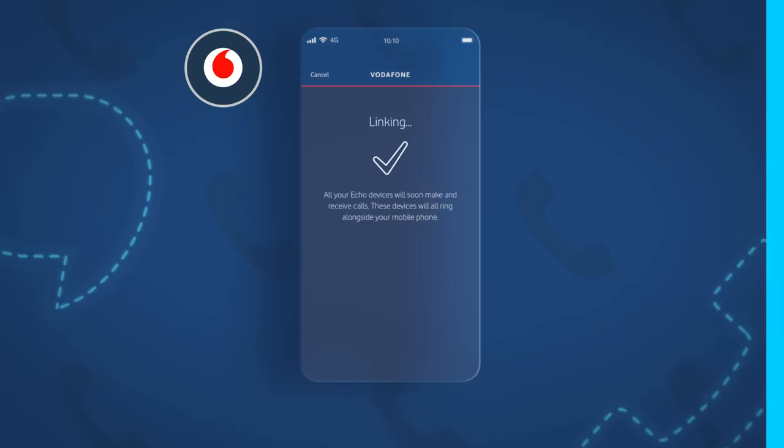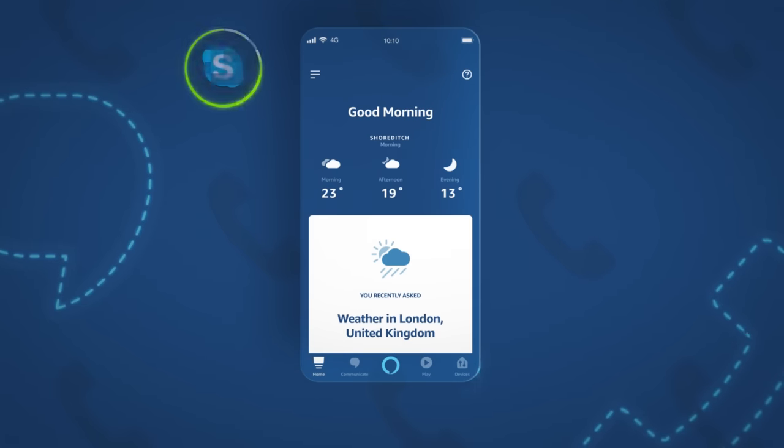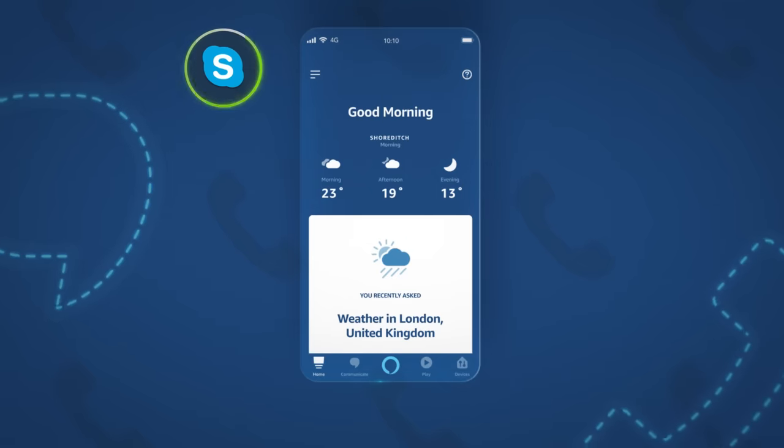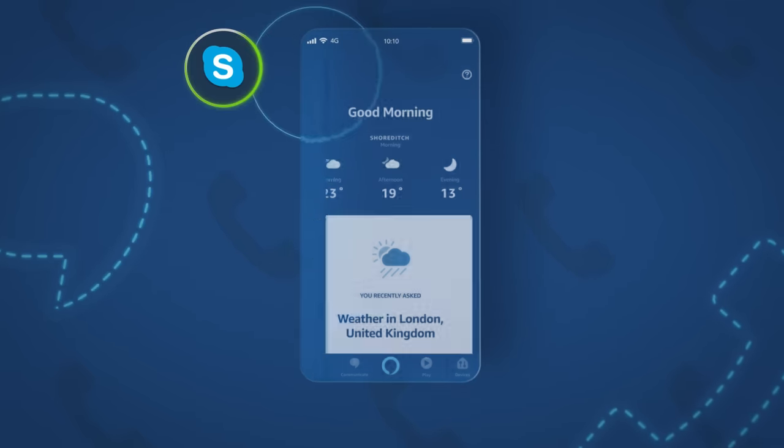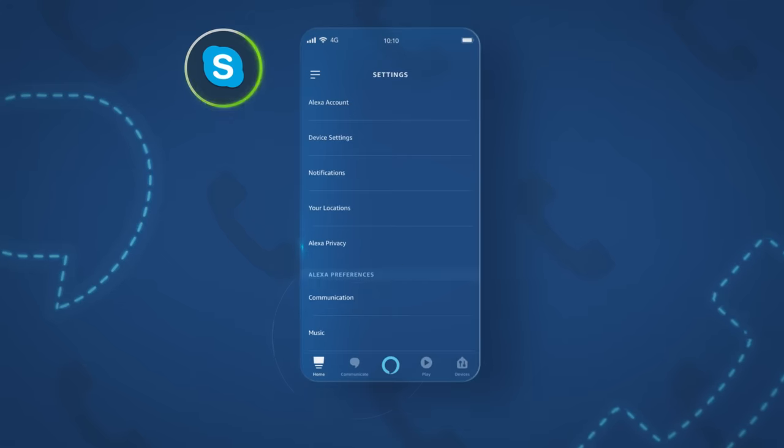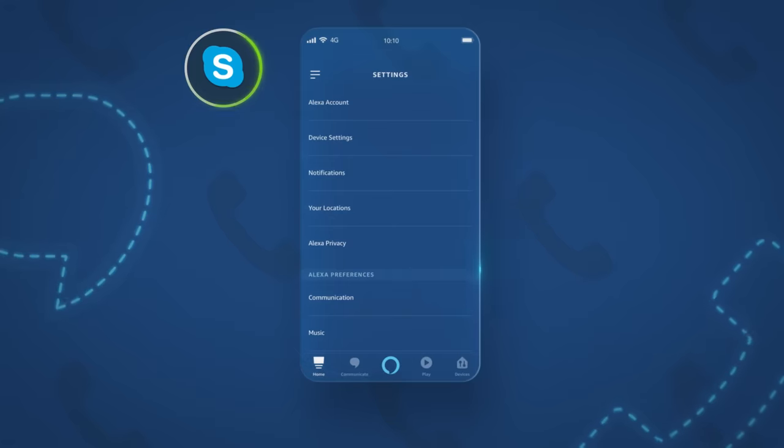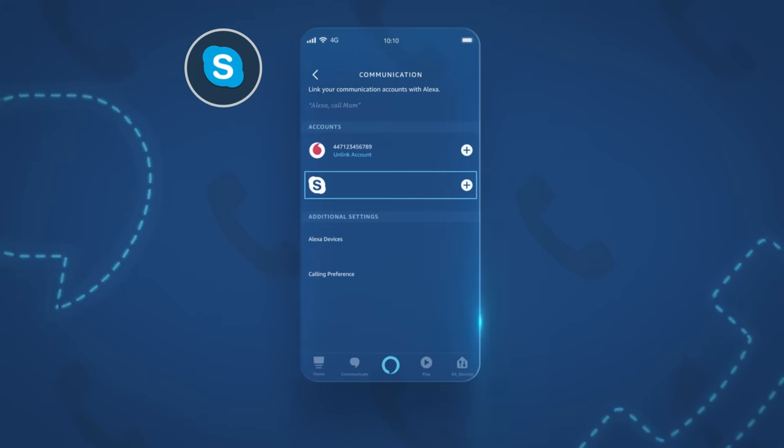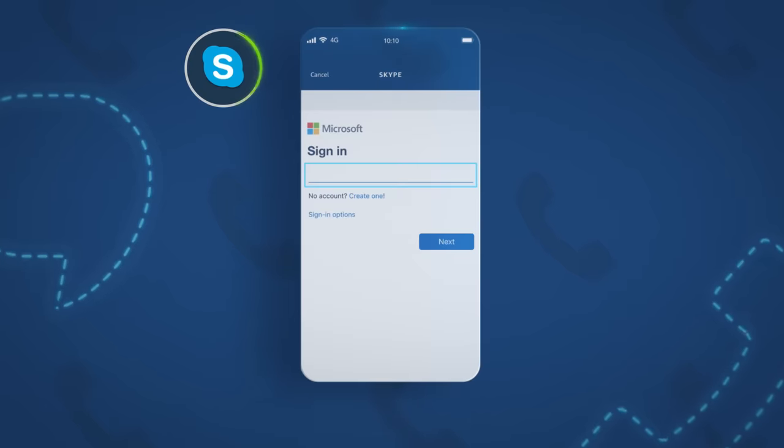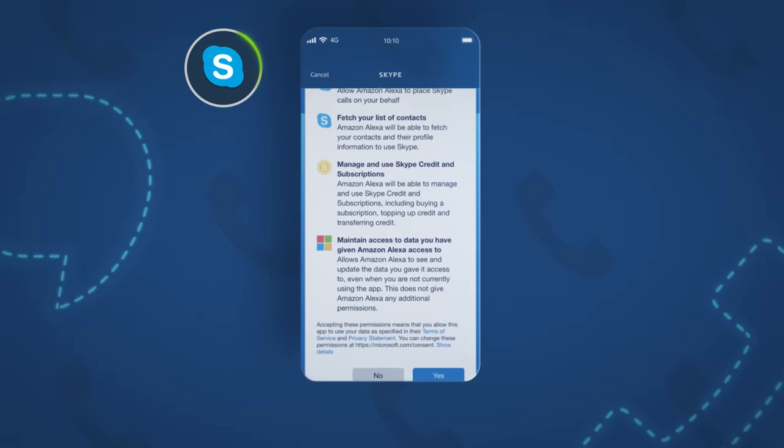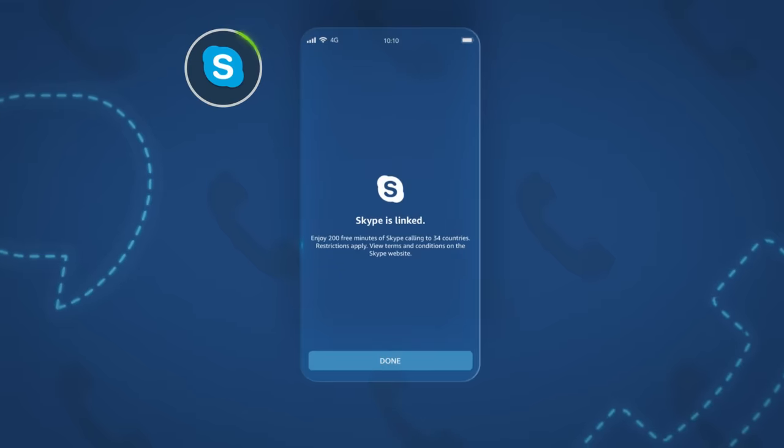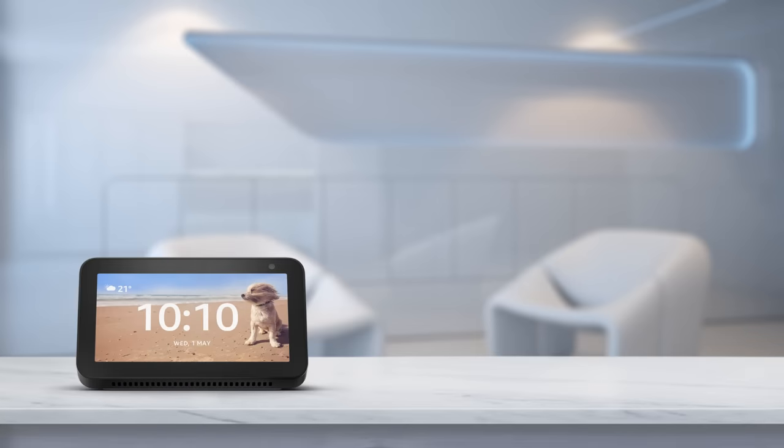To use Skype on your Echo device, link your account. In the Alexa app, tap the top left menu, then settings and then communication. Under Accounts, tap Skype. Sign in and accept the necessary permissions. Then just ask Alexa to Skype your contact by saying something like, Alexa, Skype Dads Mobile.